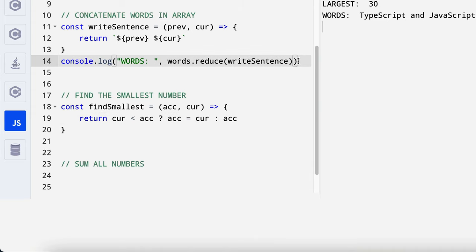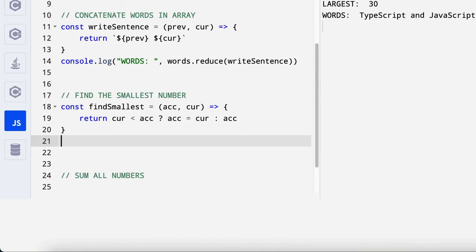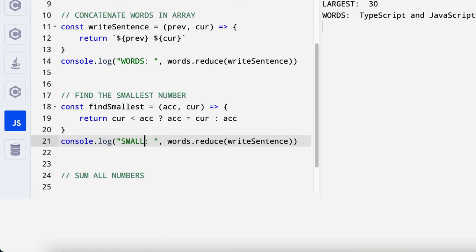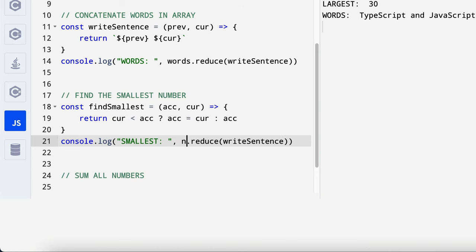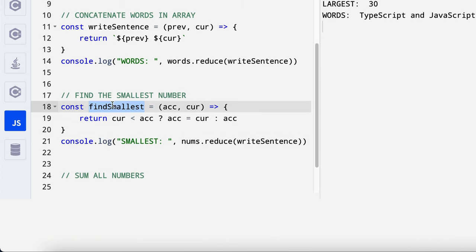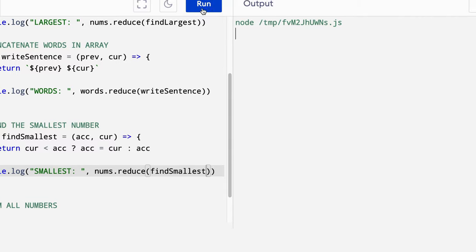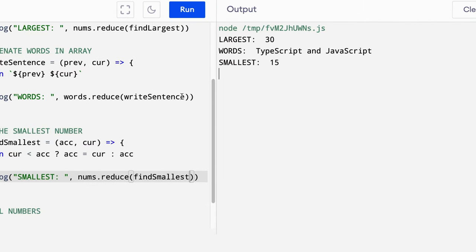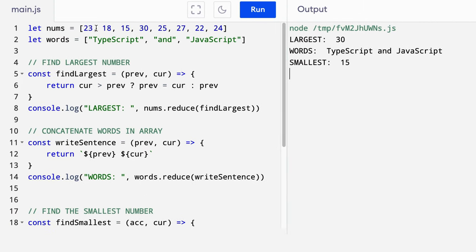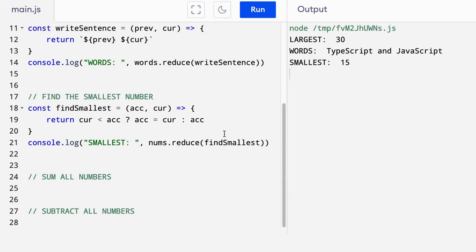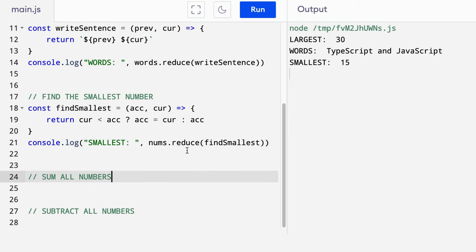So what we do here is grab this and then we say smallest. And then we change this from words to nums because we want to find the smallest. And then we duplicate this as well. Over here, when you check the numbers, the smallest value is 15. So with this function, using the reduce, we are able to find the smallest number.